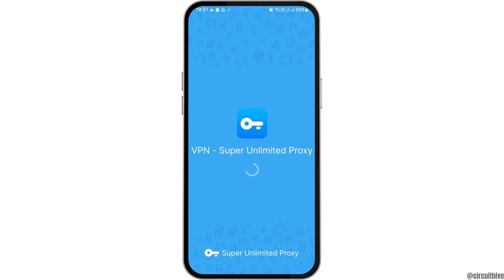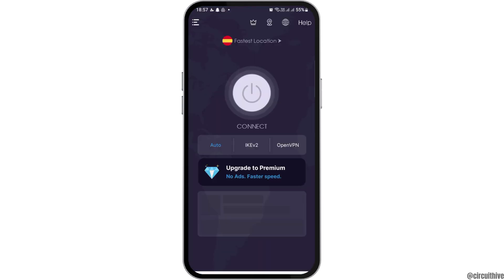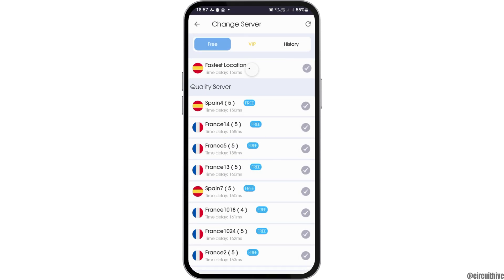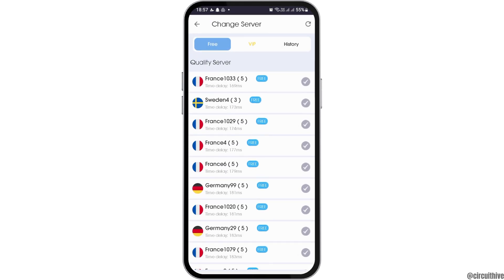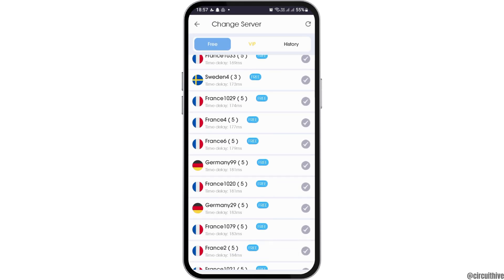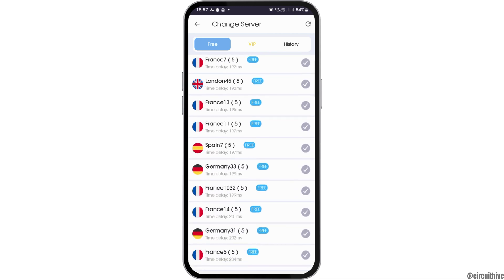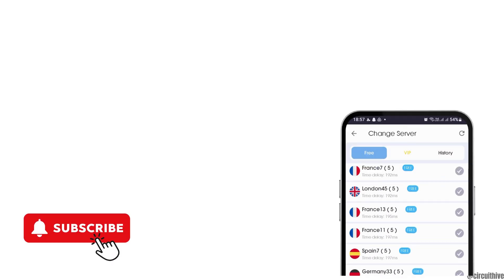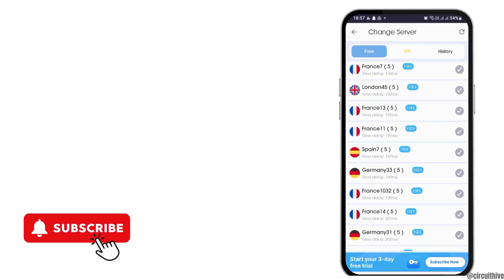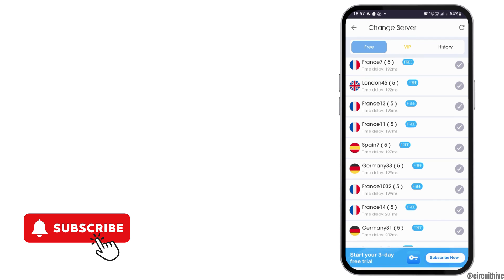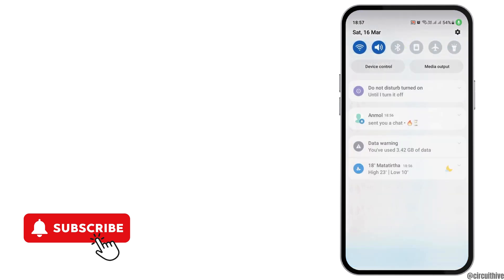Wait for a while until the VPN screen shows. With the help of the VPN, you can change your location. For example, I am currently in Nepal, but I can change the location to other places such as Spain, France, Sweden, Germany, or any location I want. That is the way to do it. Thank you for watching, and if you like the video, do not forget to subscribe to our channel.